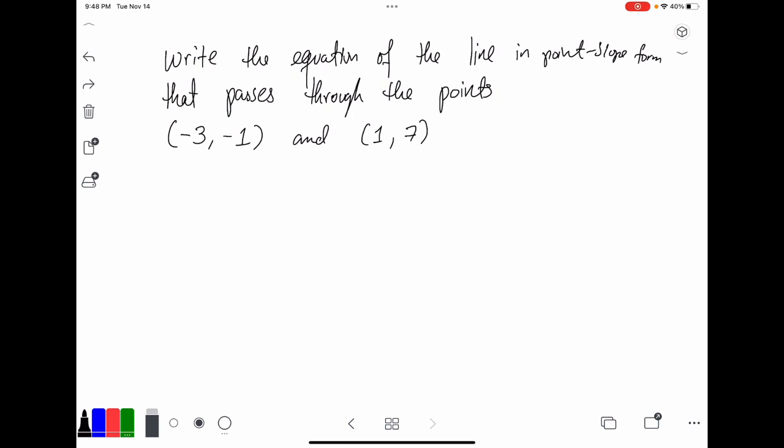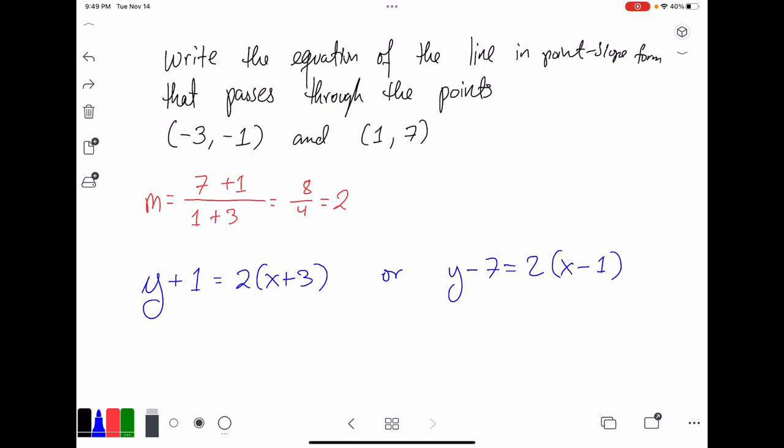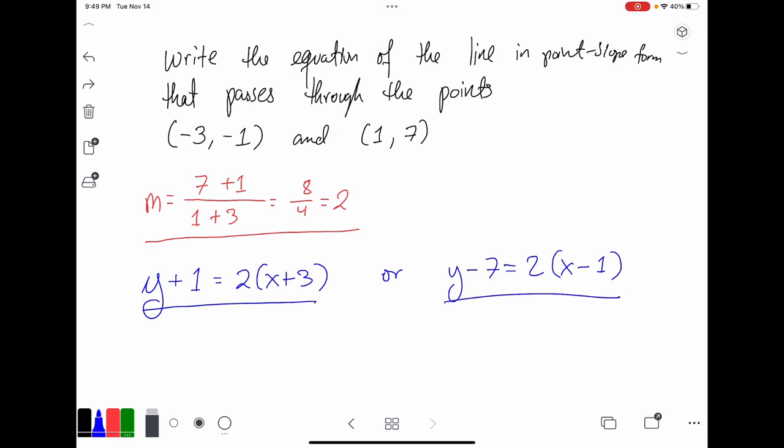Pause this video and write the equation of the line in point-slope form that passes through the points (-3, 1) and (1, 7). Remember: in order to write the equation in point-slope form you must know the point and you must know the slope, and you have enough information to find both. Pause the video, write the equation, and when you unpause you will see the answer. And there you have it — first, calculate the slope, which should be 2. You can give either answer using the first or second point — both are correct and both represent the exact same line.